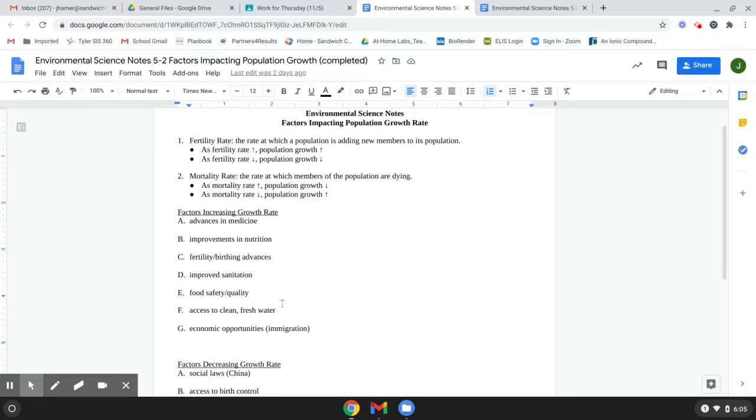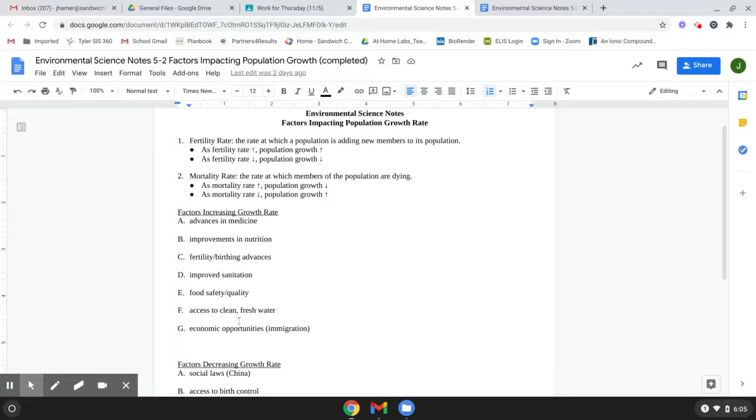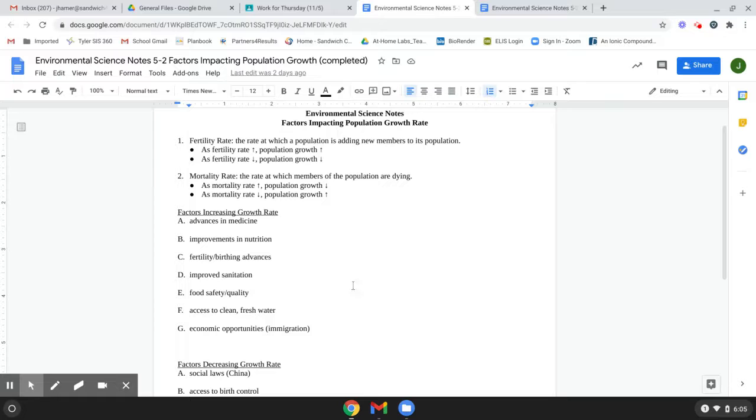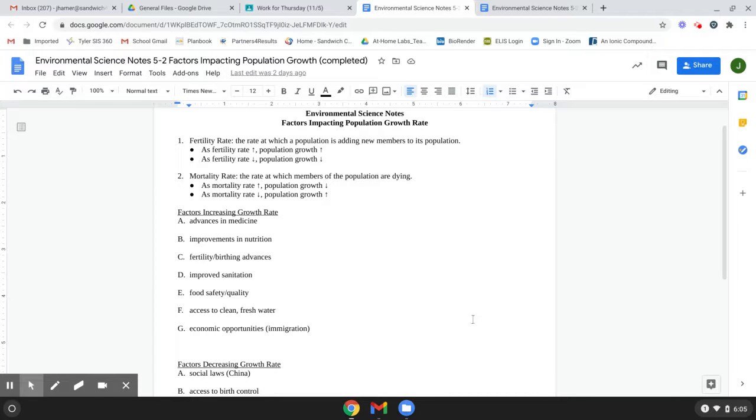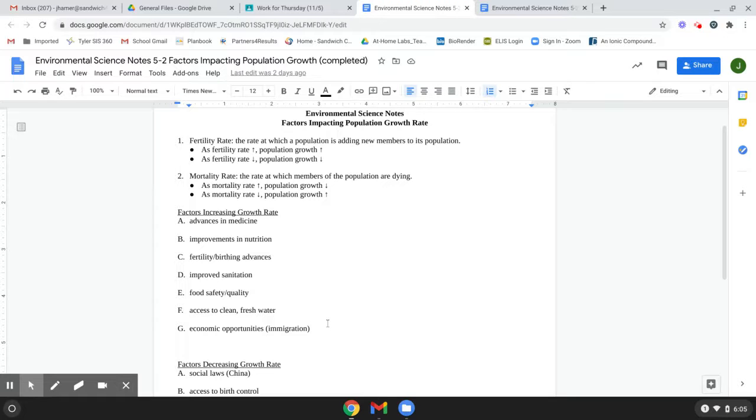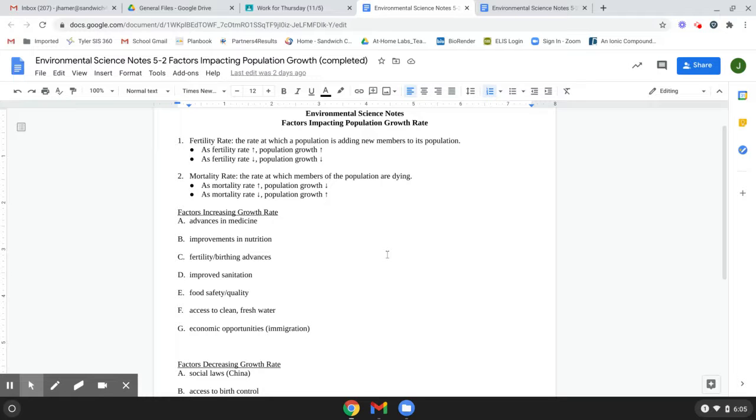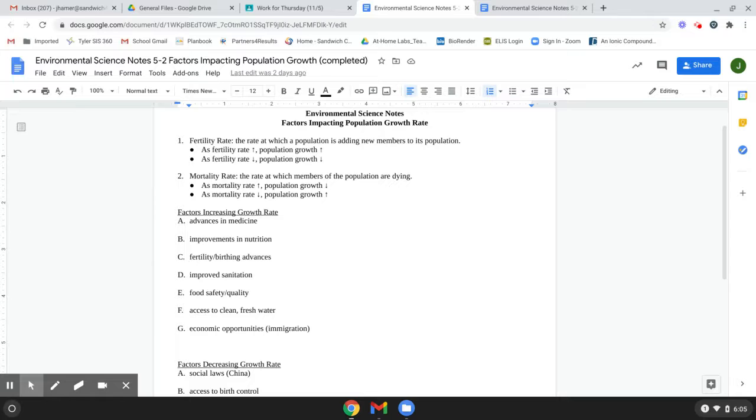And then another one is economic opportunities like immigration. That can increase your population. It depends on the state. Like in the United States, obviously we have a fairly decent sized immigration, people coming in. So that can increase your population growth rate for a country. That's a net zero globally, but for a population in a country, obviously that can change that.